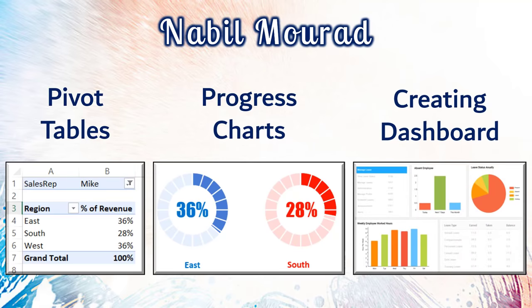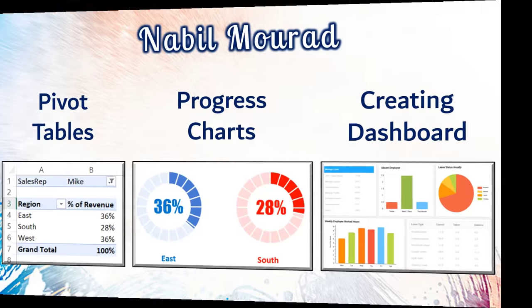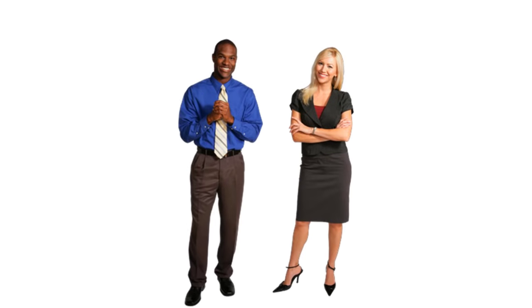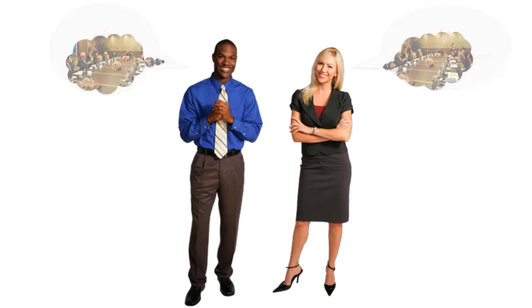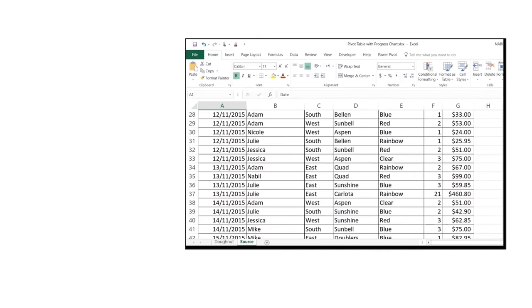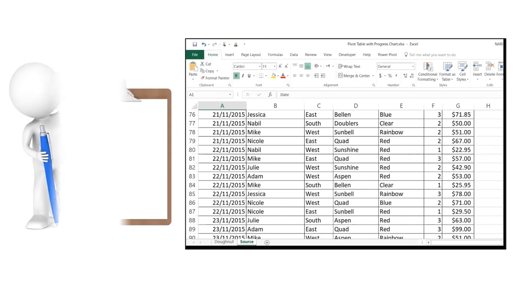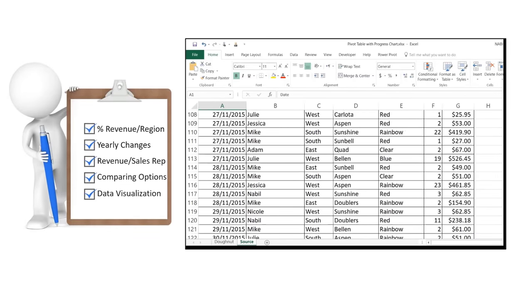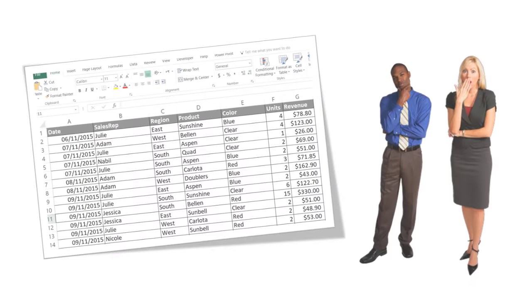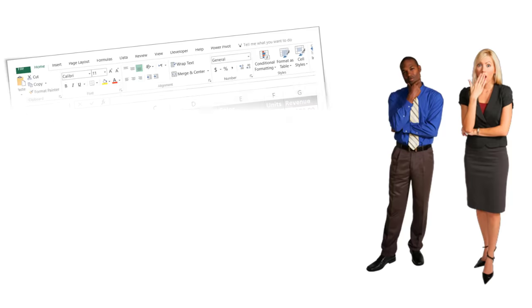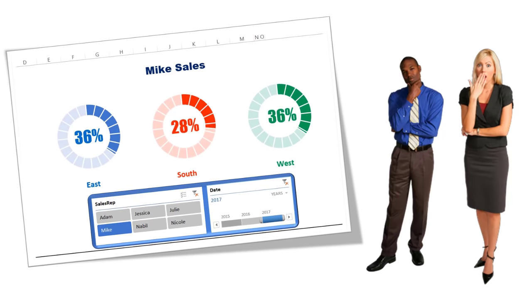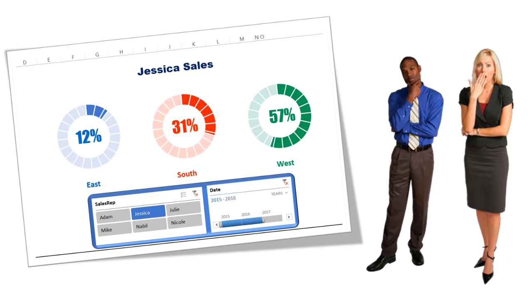Let me first introduce you to my friends Jessica and Mike. They are both junior analysts in the sales department of a large firm. They have been asked by their boss to create some reports for an upcoming board meeting presentation. They are only given this giant sheet of data and the list of reports that the boss needs. Although they are excited about the challenge, they are wondering how to turn this huge dataset of 10,000 rows into a nice-looking dynamic dashboard.